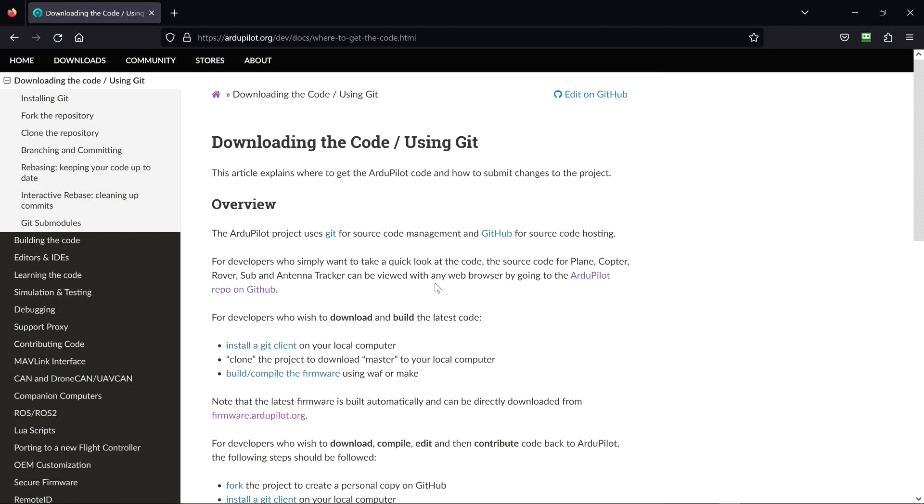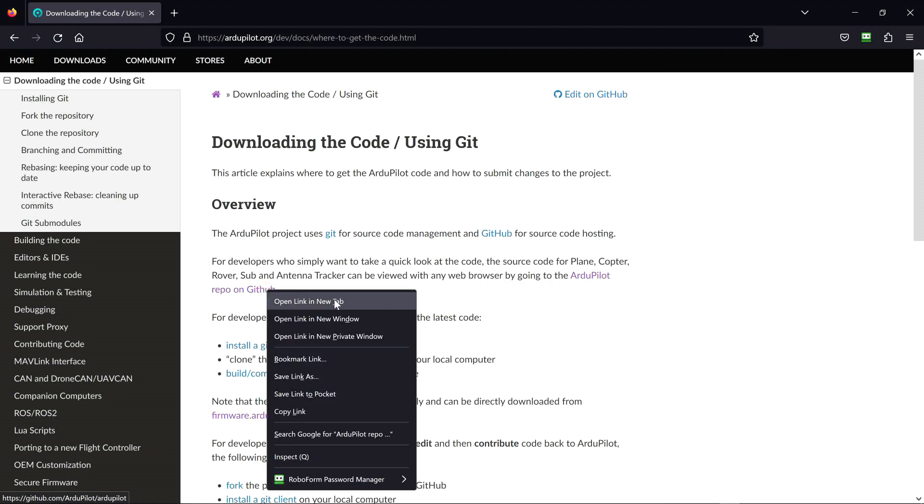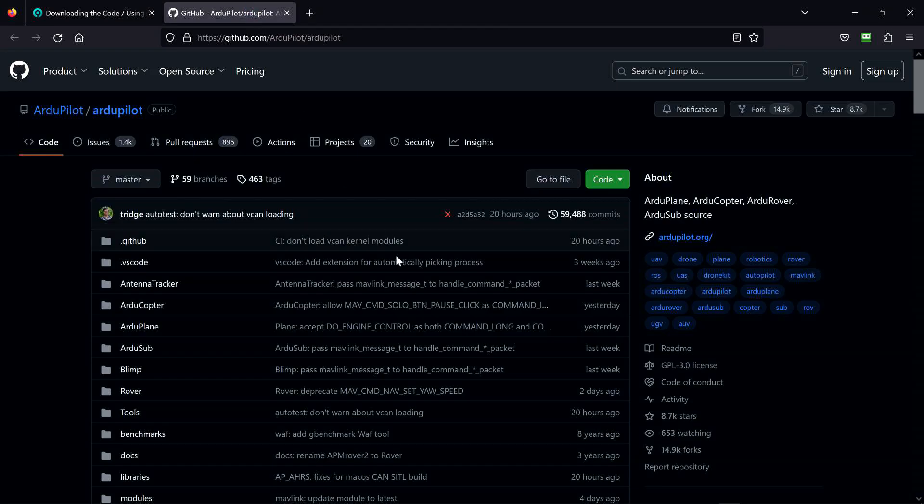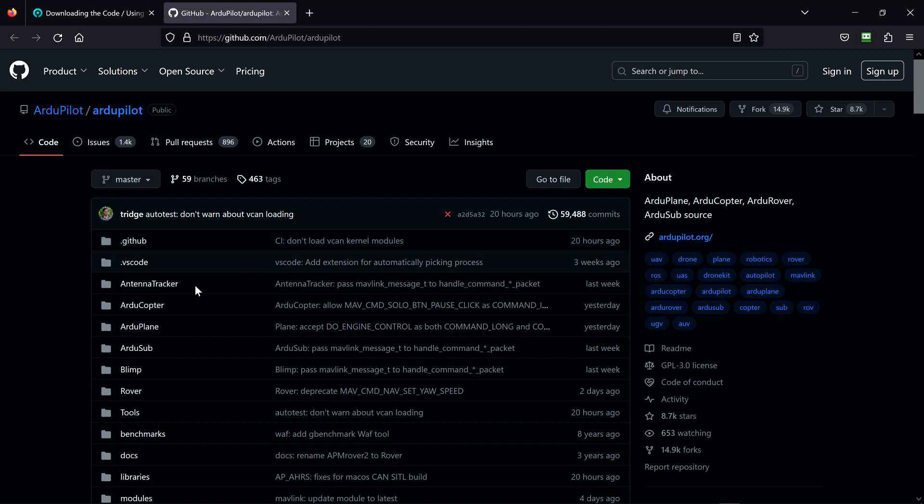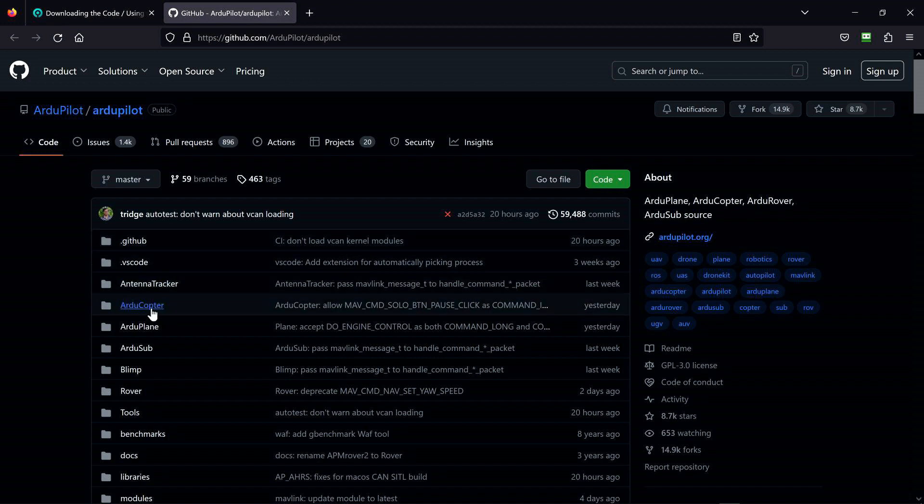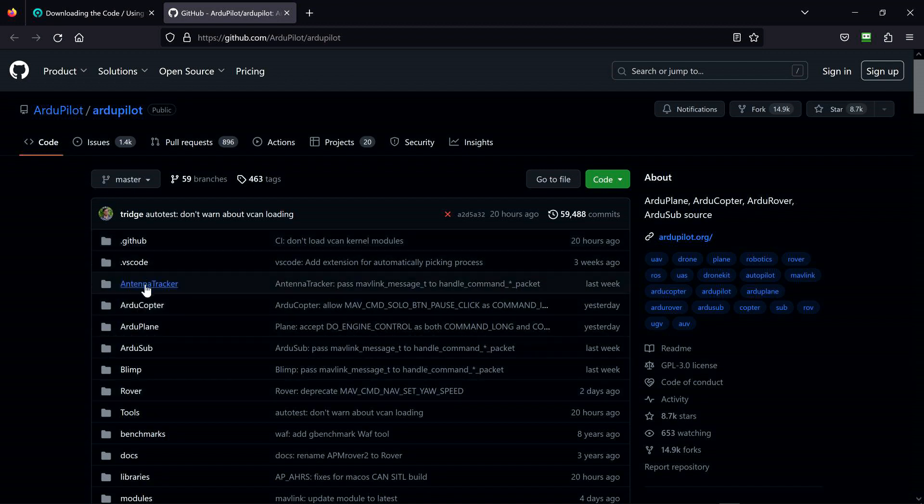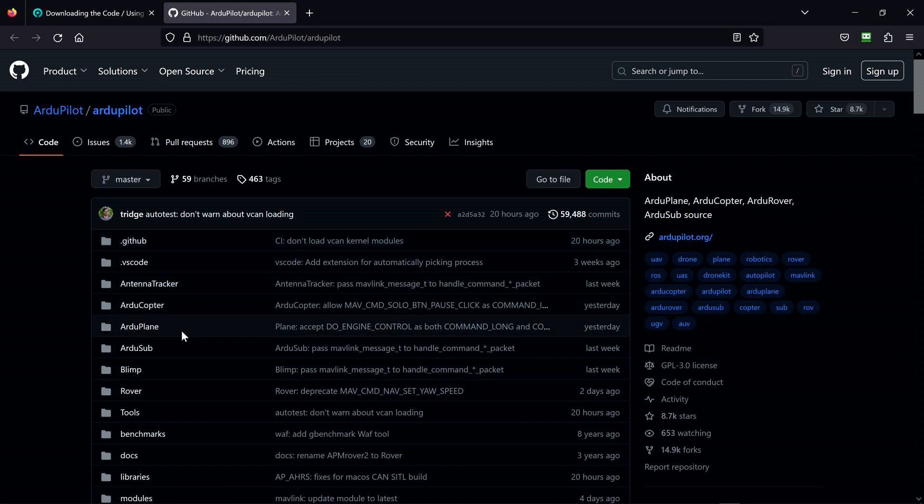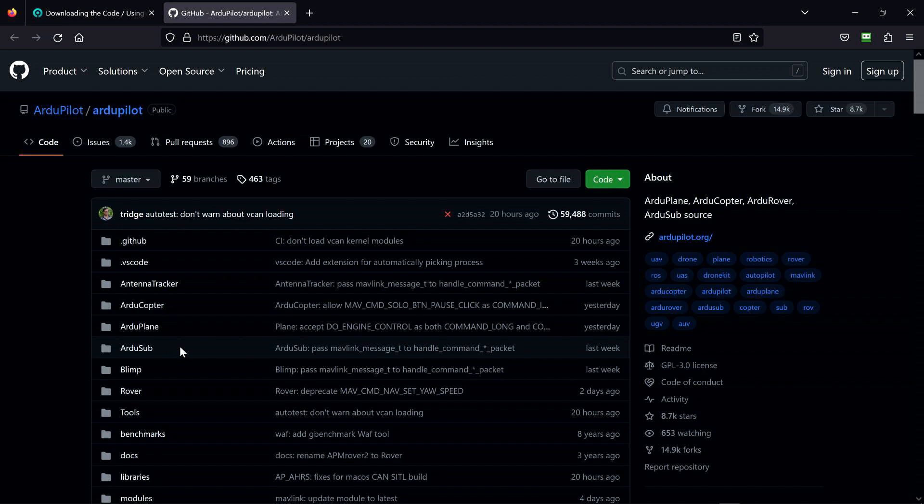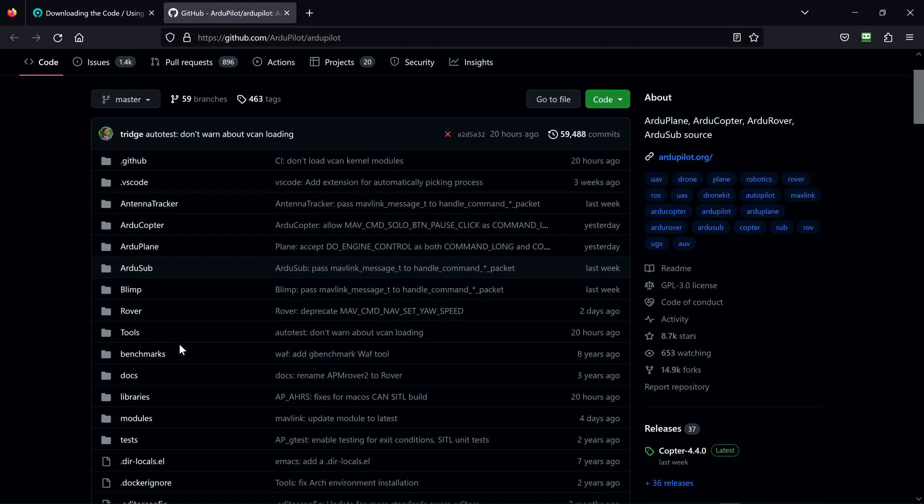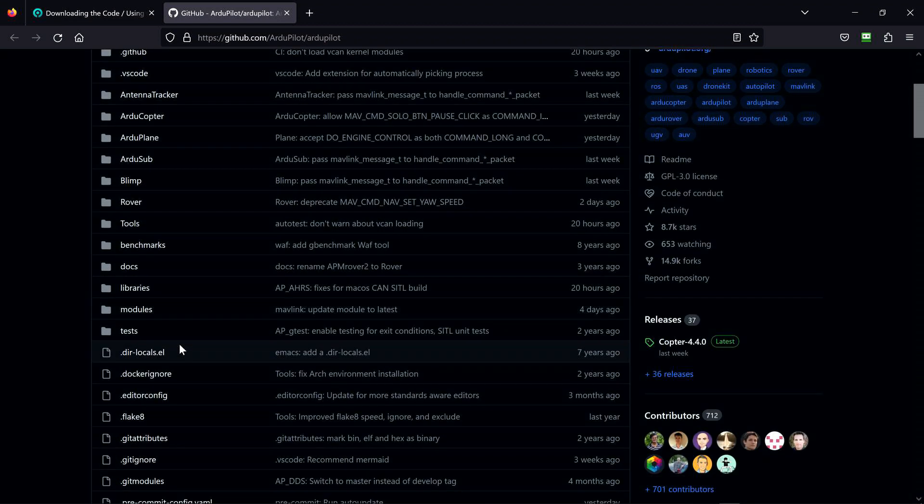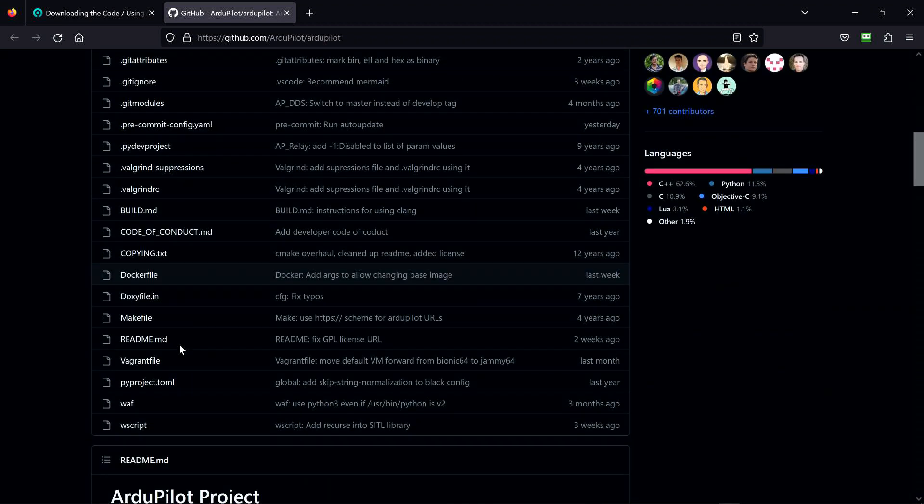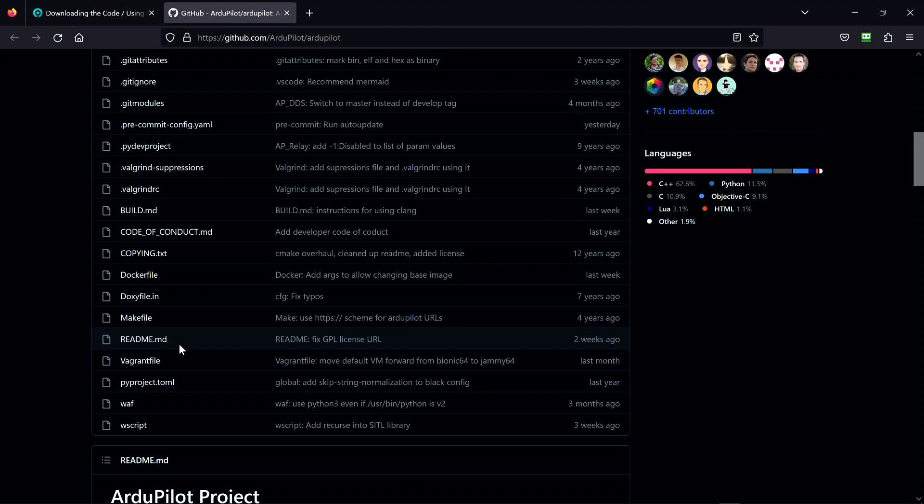...by going to the ArduPilot repo on GitHub. This is right here, the repository. Here we have ArduTracker, ArdoCopter, ArduPlane, ArduSub. Where's ArduRover?